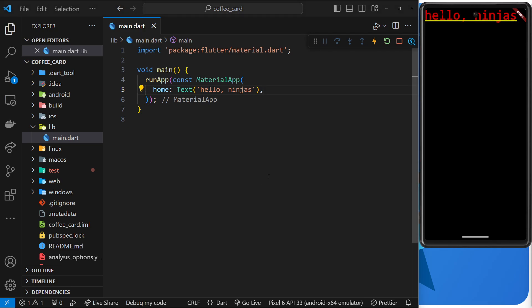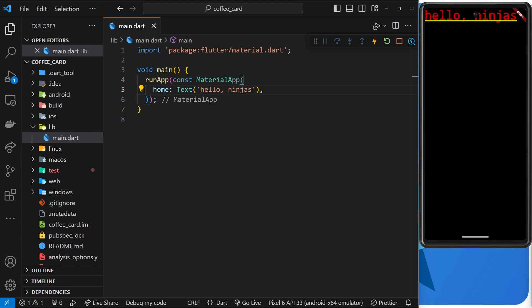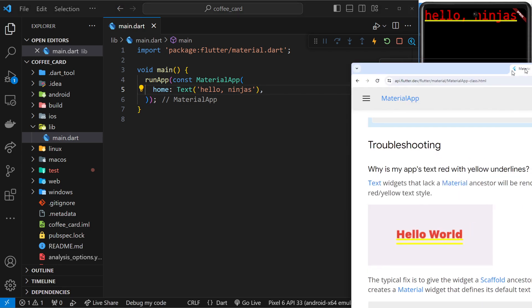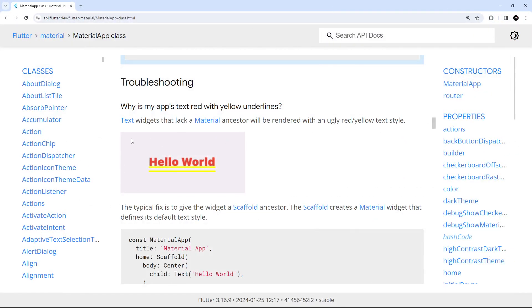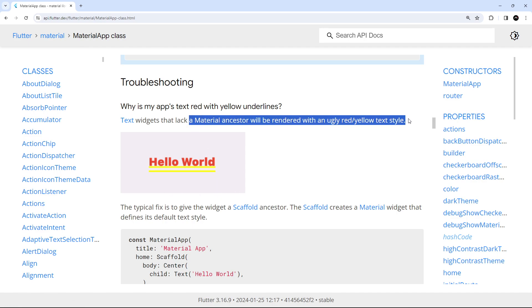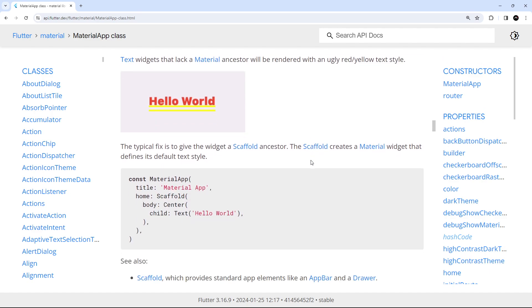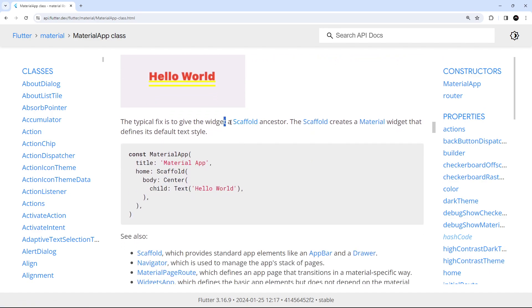Even though we used the MaterialApp widget to wrap everything, Text widgets need to be placed within a material ancestor widget in order to be styled correctly. You can see this on the Flutter docs, which shows big red ugly text and explains that text widgets lacking a material ancestor will be rendered that way.